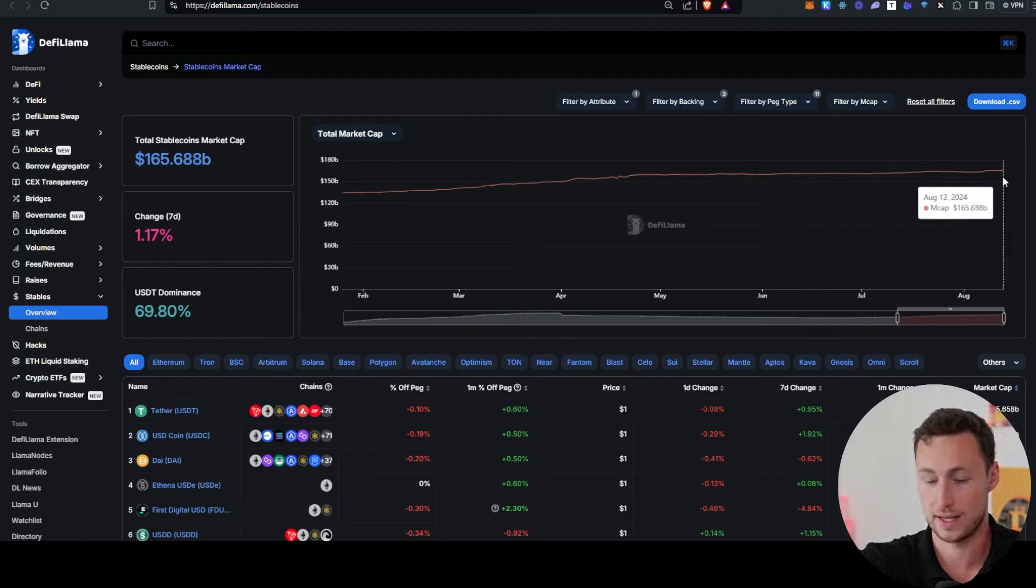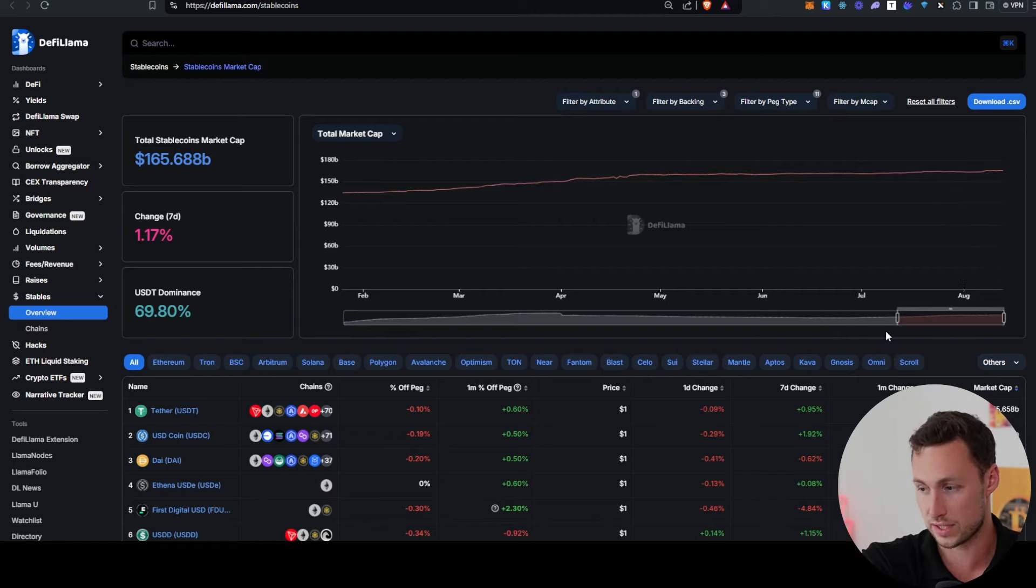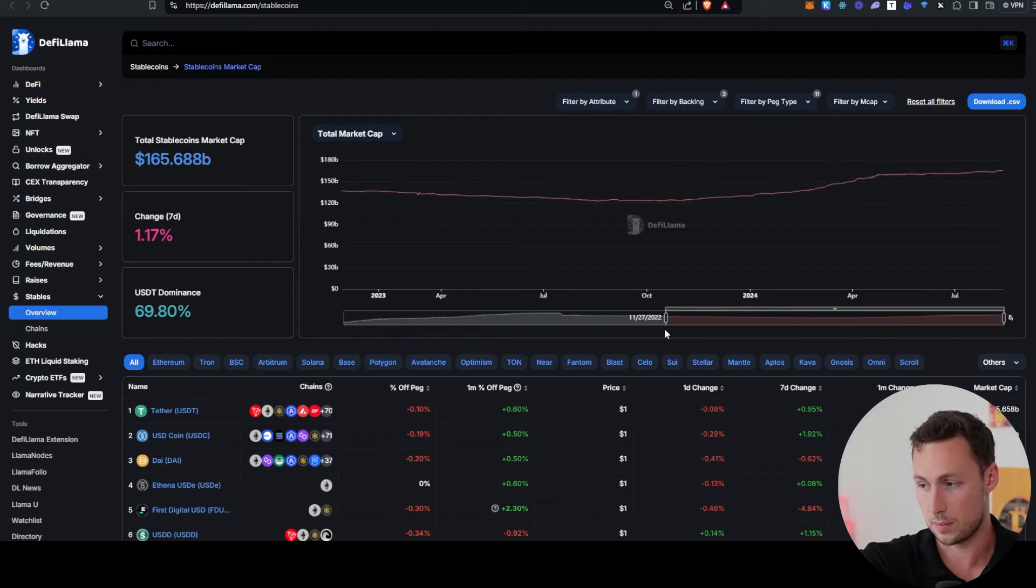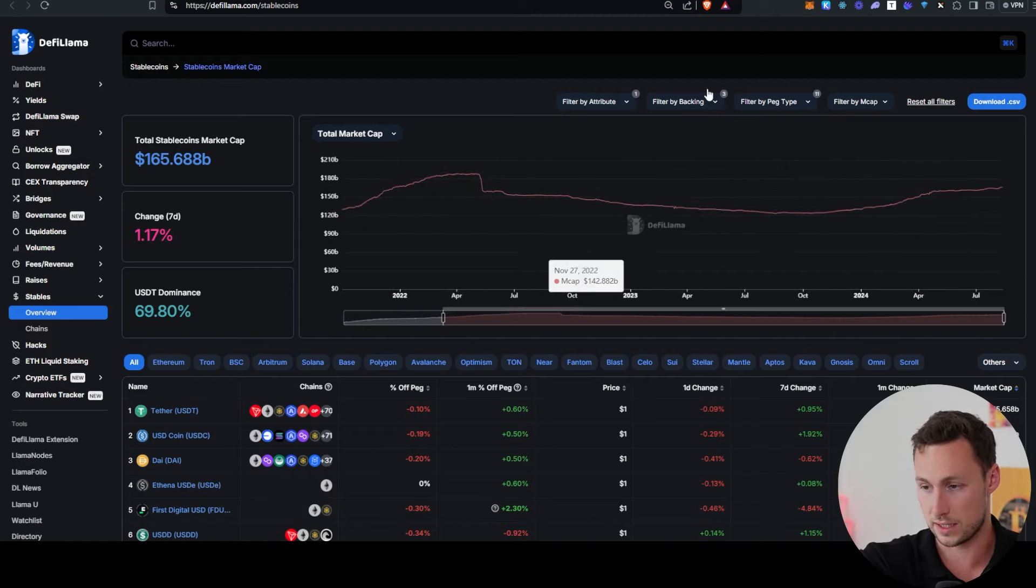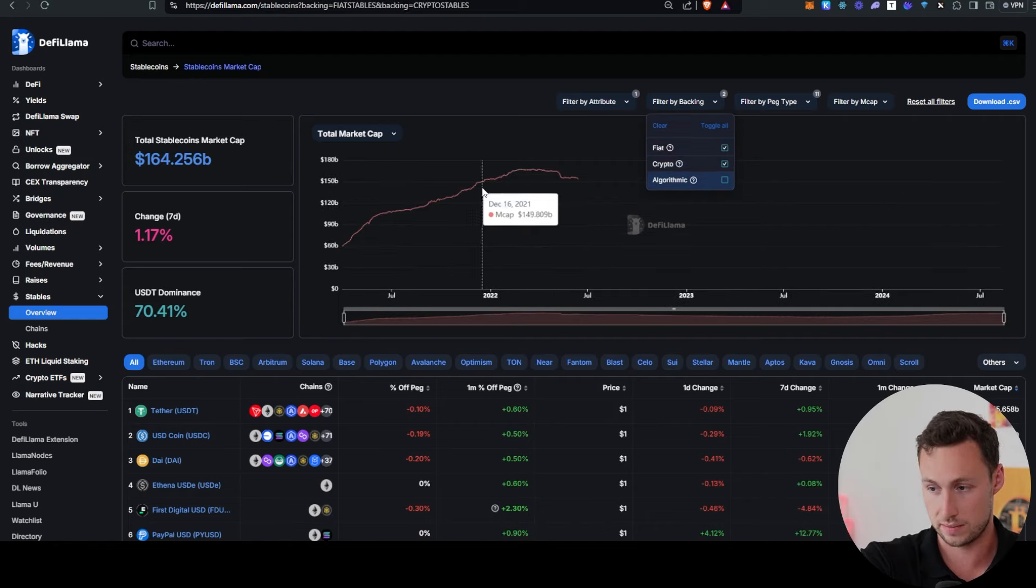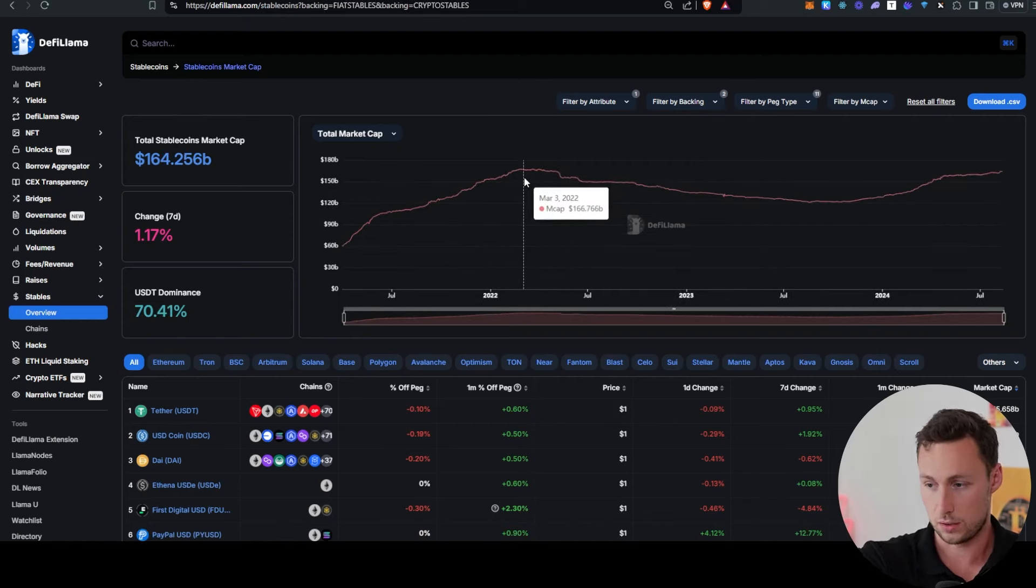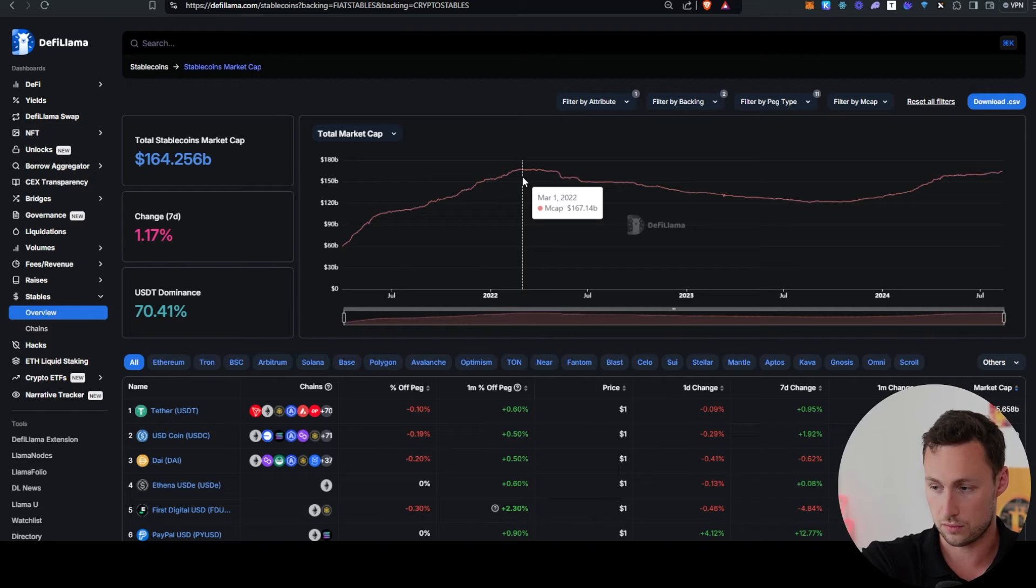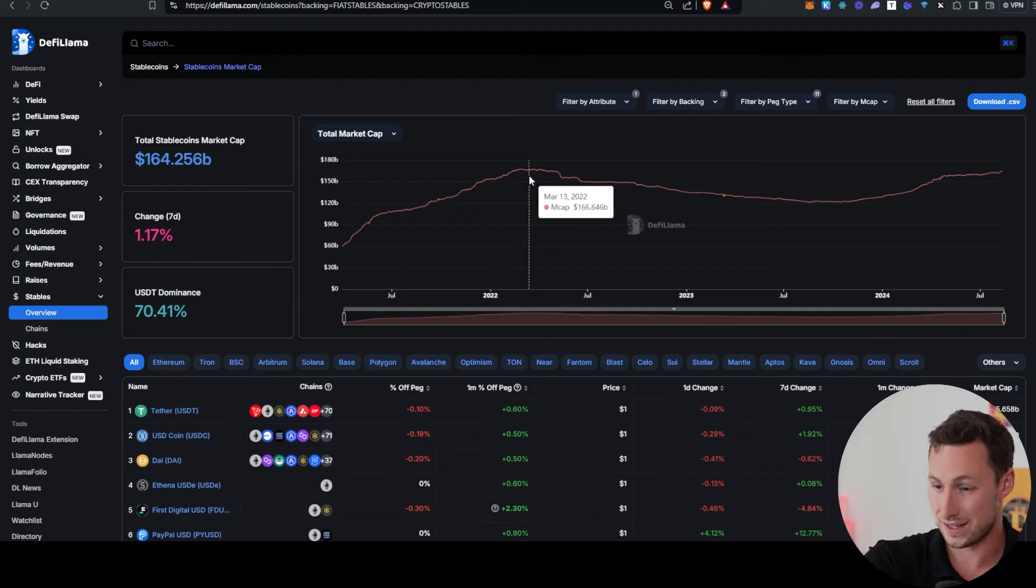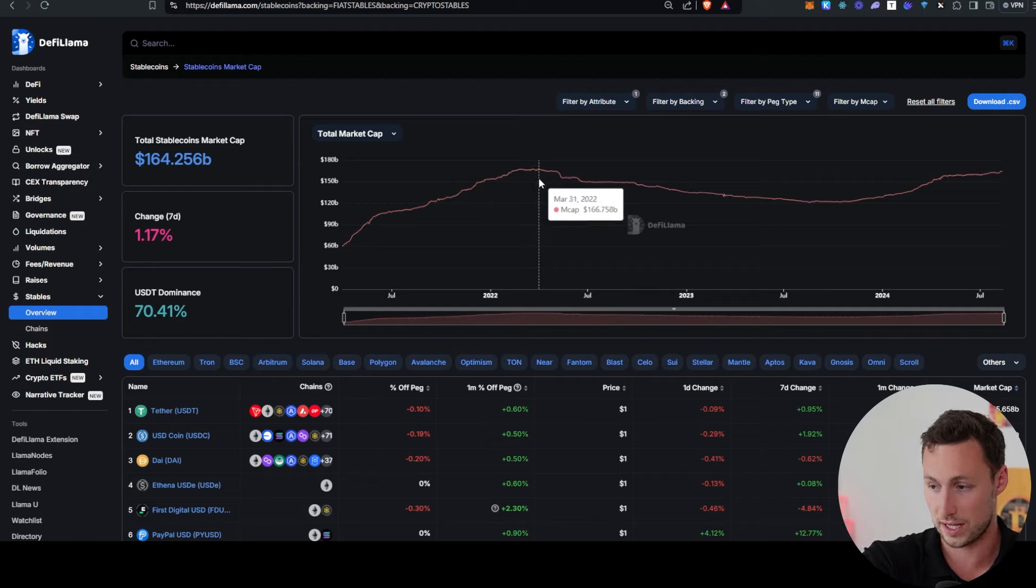It hit its highest point since mid-2022 this week at over $165 billion. And if we remove algorithmic stablecoins, because that crash back in 2022 was largely from algorithmic stables,